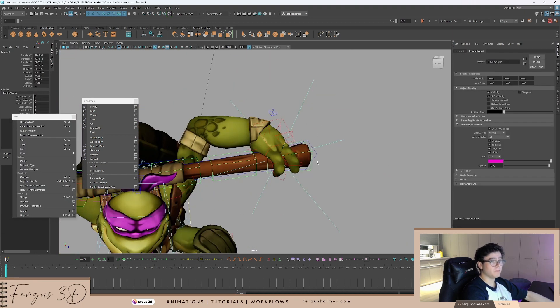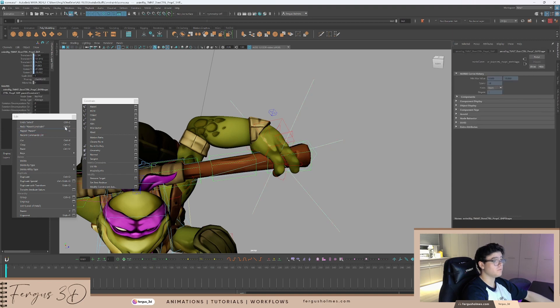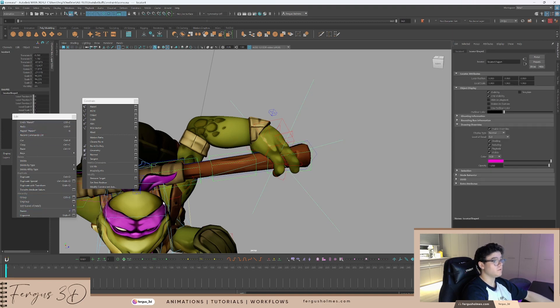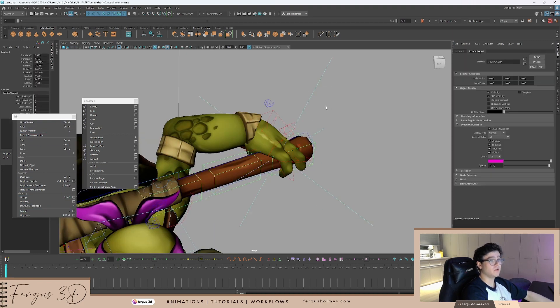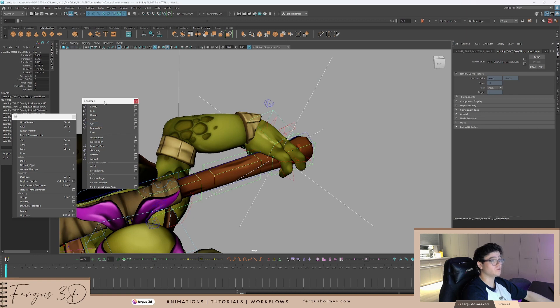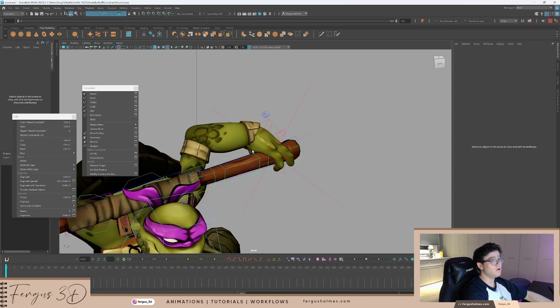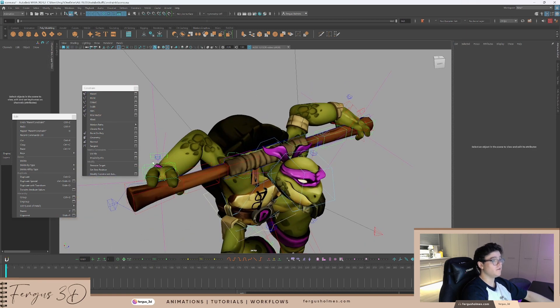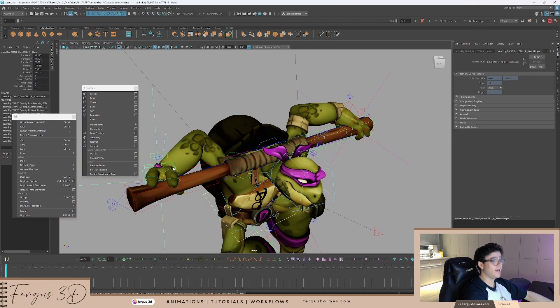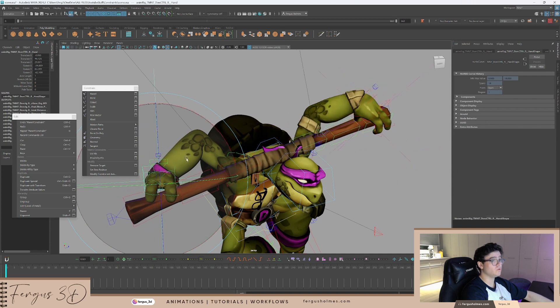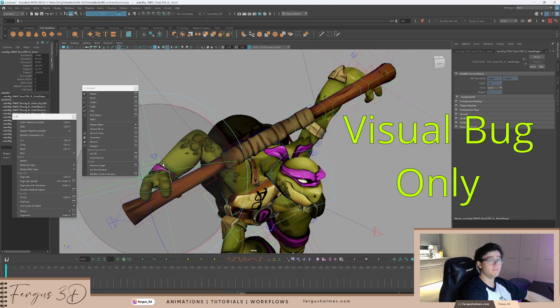I can then take this locator, make it a child of the staff. And then take the locator, make it a parent constraint of the wrist. Now, this staff and the hand are animated all through this arm.